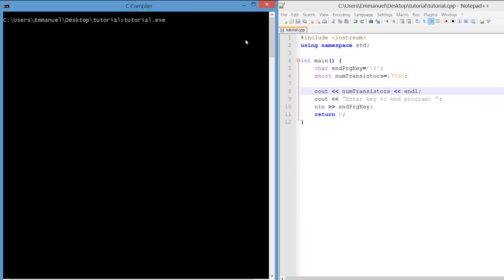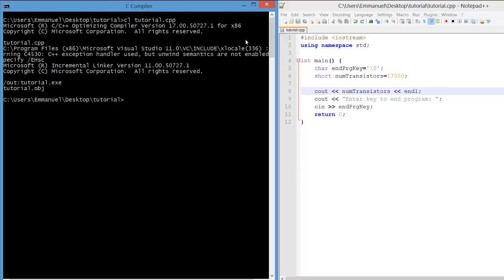We compile. No errors. We output, and 17,000 is seen.